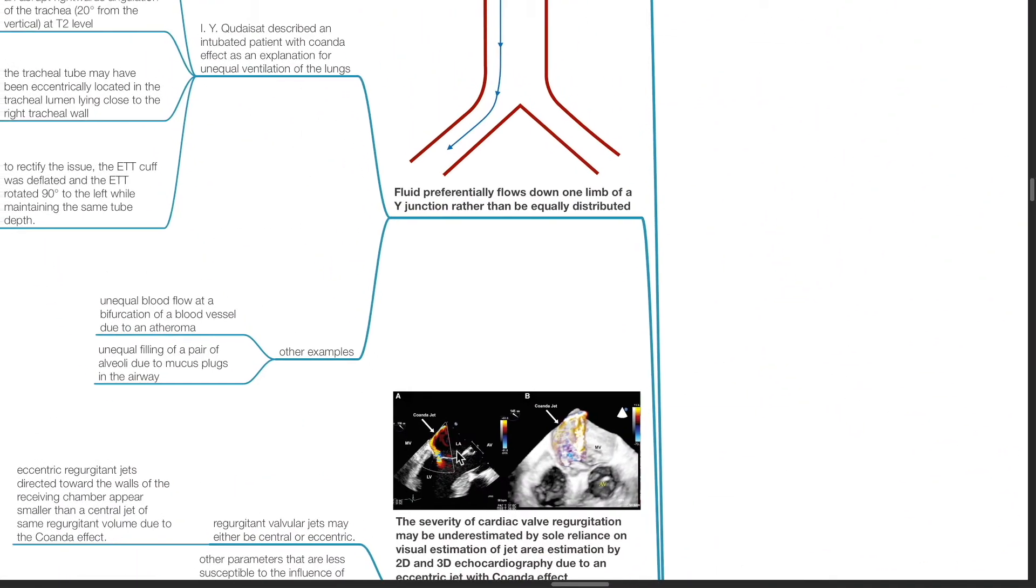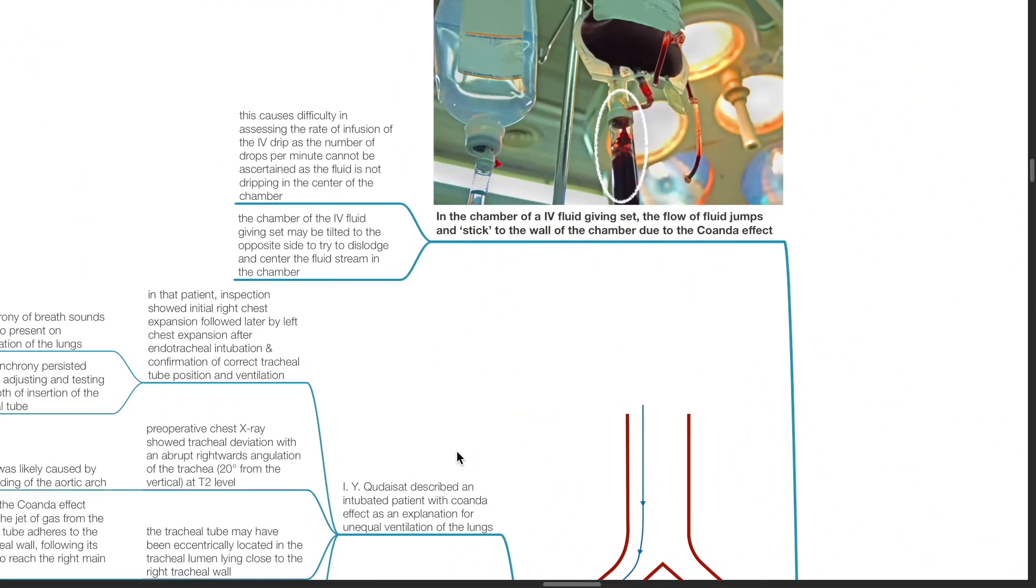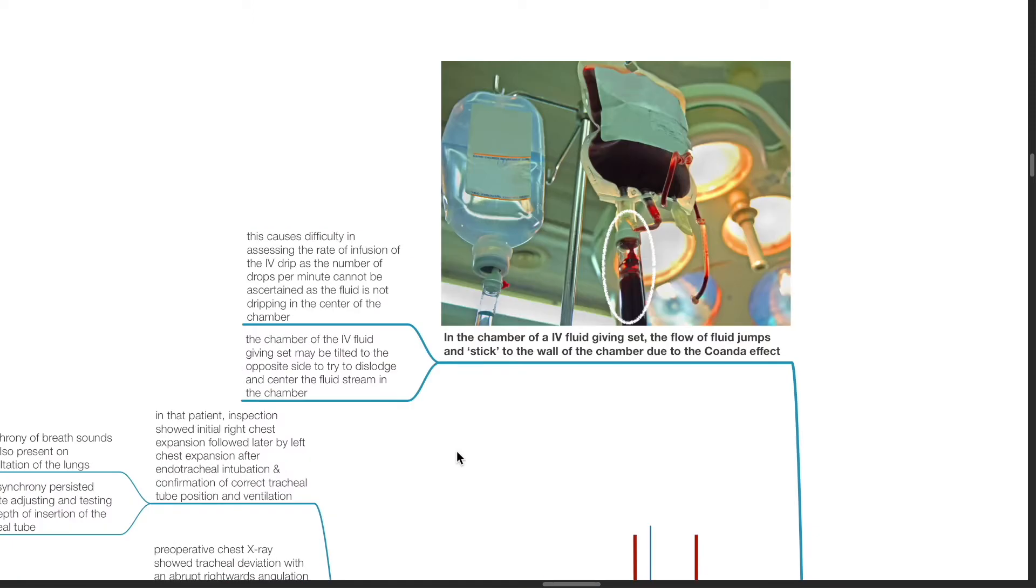Practical Applications. In the chamber of an IV fluid giving set, the flow of fluid jumps and sticks to the wall of the chamber due to the Coanda Effect.